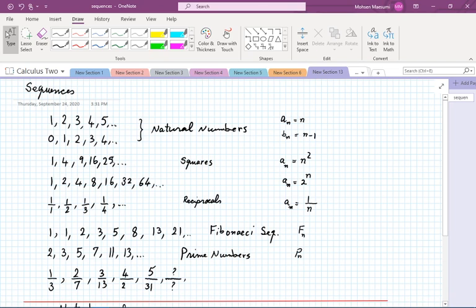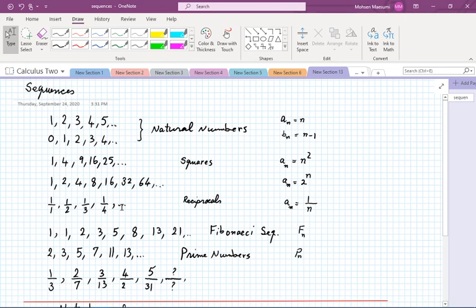If you take those numbers and square them, you get another familiar sequence: 1, 4, 9, 16, and so on. If you take 2 and raise it to consecutive powers, you get a sequence of numbers very familiar when you buy electronics — the number of megabytes of RAM, for instance, is always one of these numbers. Next we have the reciprocals of natural numbers. Another sequence famous in arts, biology, and even the stock market is the Fibonacci sequence: 1, 1, 2, 3, 5, 8, 13, 21...